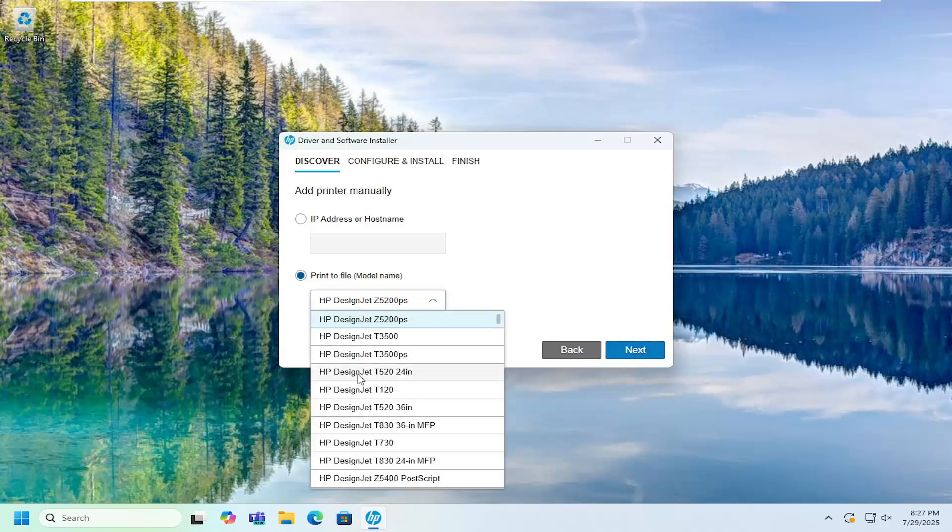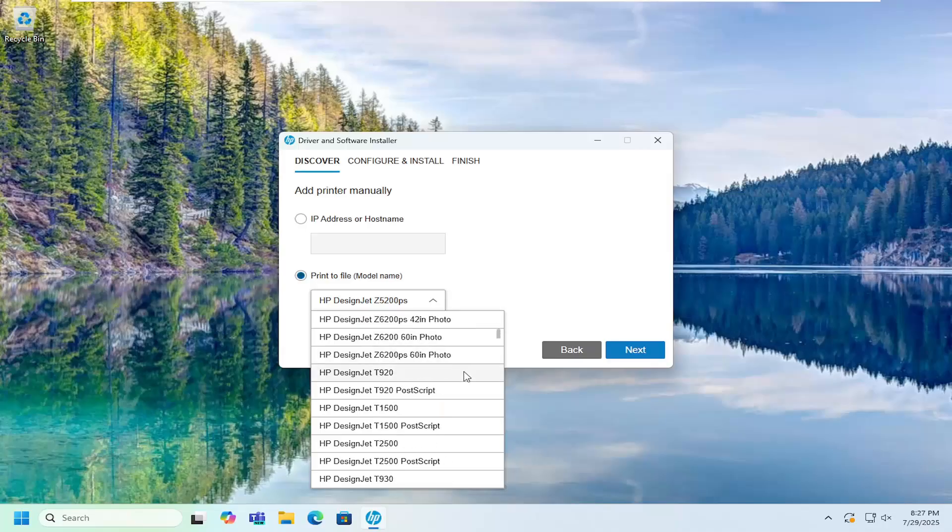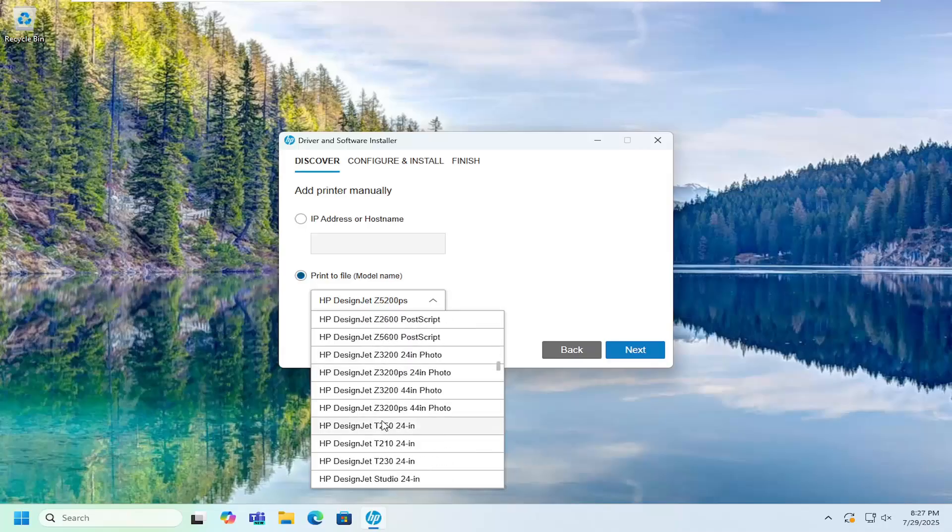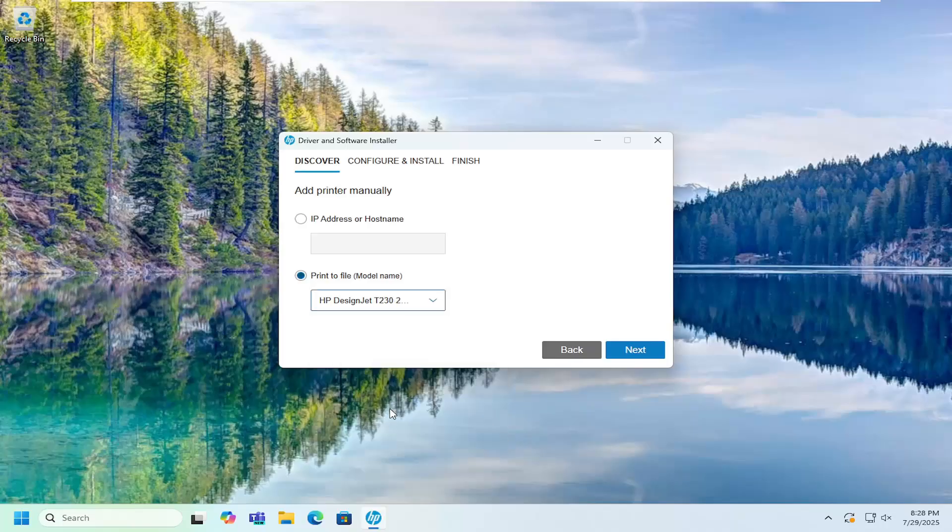Again you just select the appropriate printer from the list, the T230 printer. Right here, and then you just select next, and then follow through with the on-screen prompts, and that's all you have to do. So pretty straightforward process on that guys,